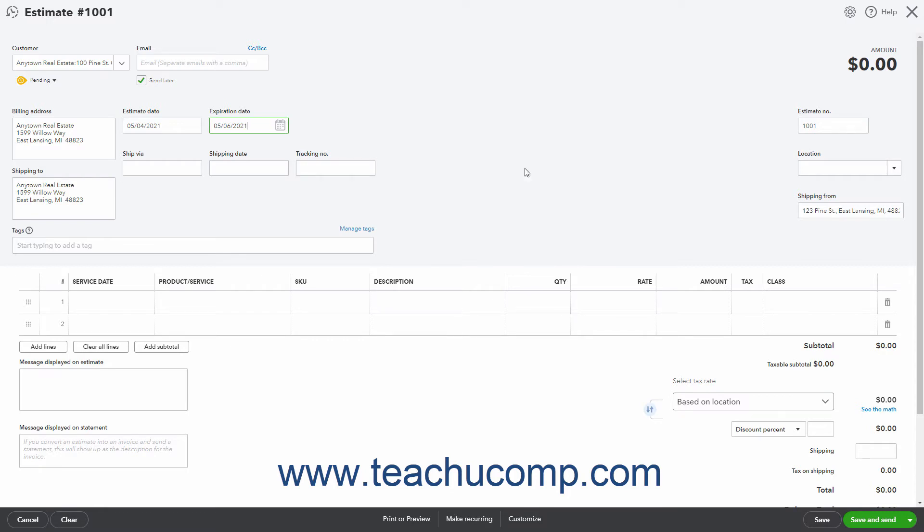At the far right side of the window, the Estimate Number field shows the next highest available Estimate Number. If you enabled Custom Transaction Numbers and Sales Forms, then you can change this if needed.